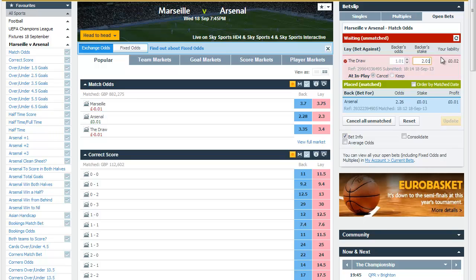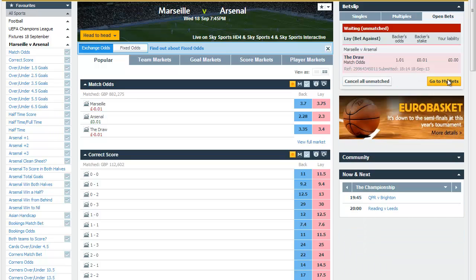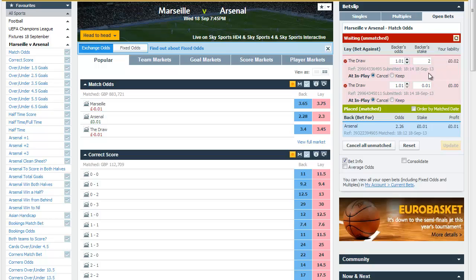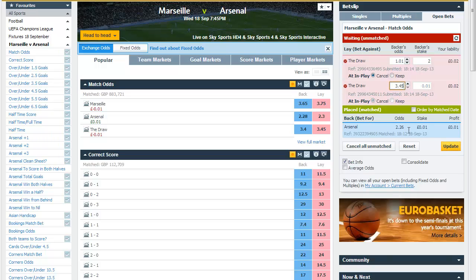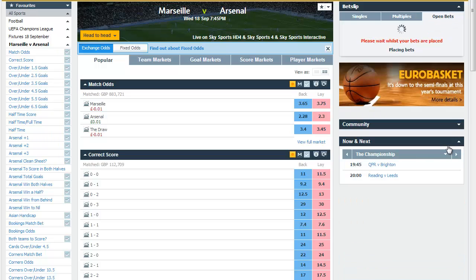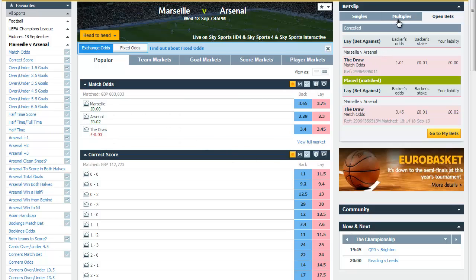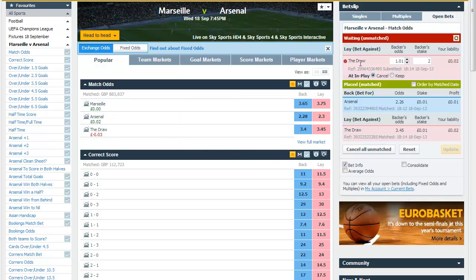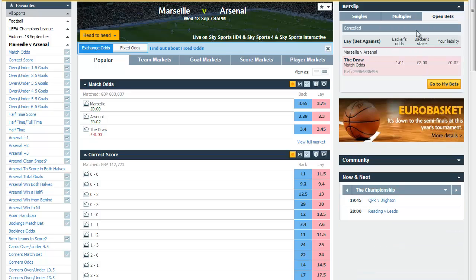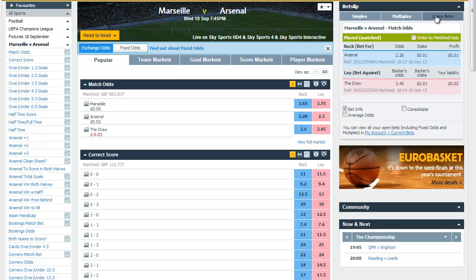You can see we've got a bet for two pounds at 101. If I go in and modify that to two pounds and a penny and update it, then Betfair splits the two. Then I can modify the bet for a penny back up to 3.45, which is the current lay price, and then I have laid the draw for a penny. If we go to open bets, I now have two bets: one we backed at 2.26 on Arsenal, and we laid the draw for a penny at 3.45.